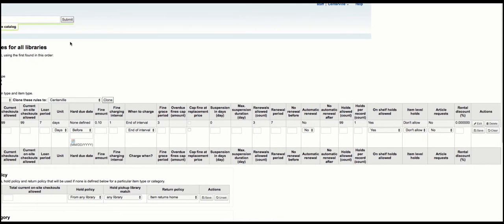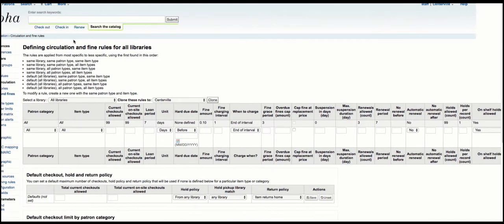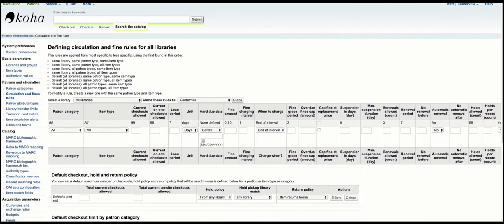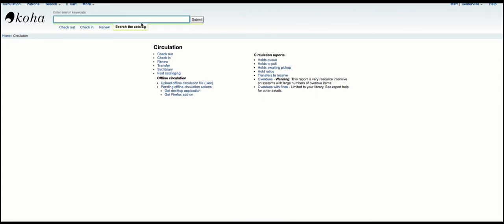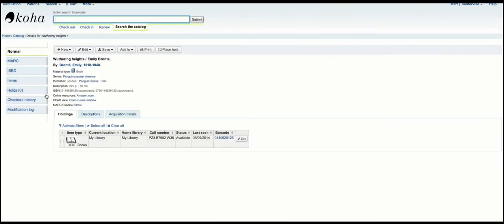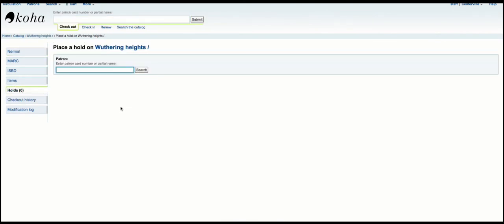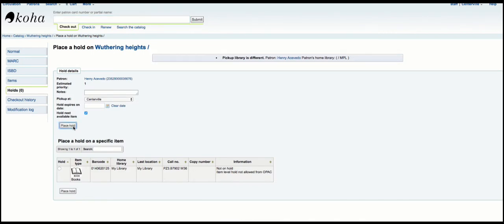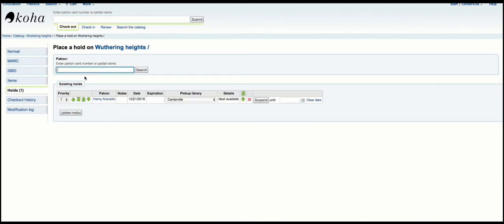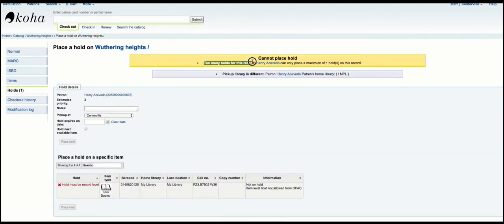So if I go and find a record and place a hold for a patron I can do that as normal. But if I try to place a second hold for that patron I'm going to get an error: too many holds. I can only place one hold on this record.